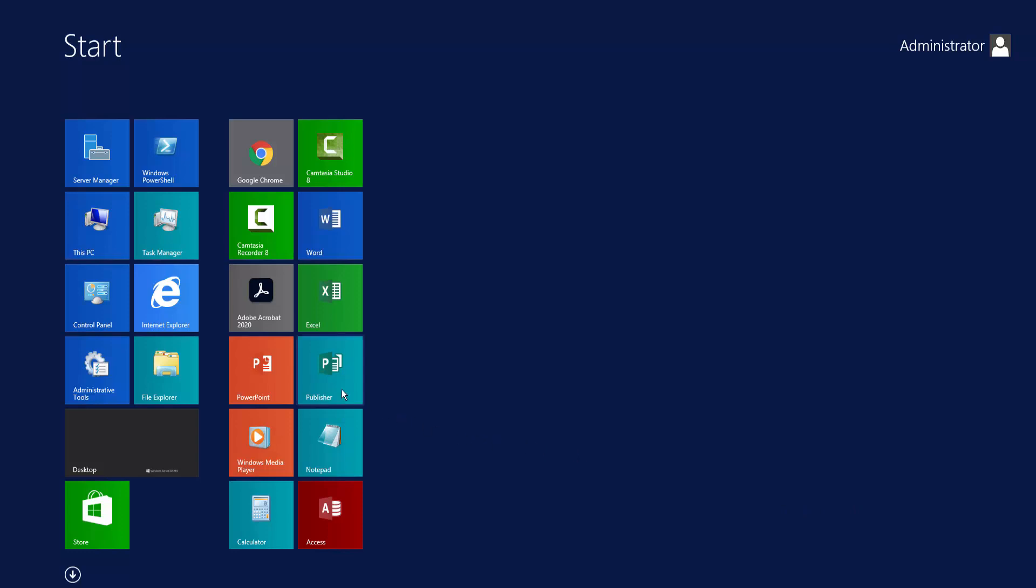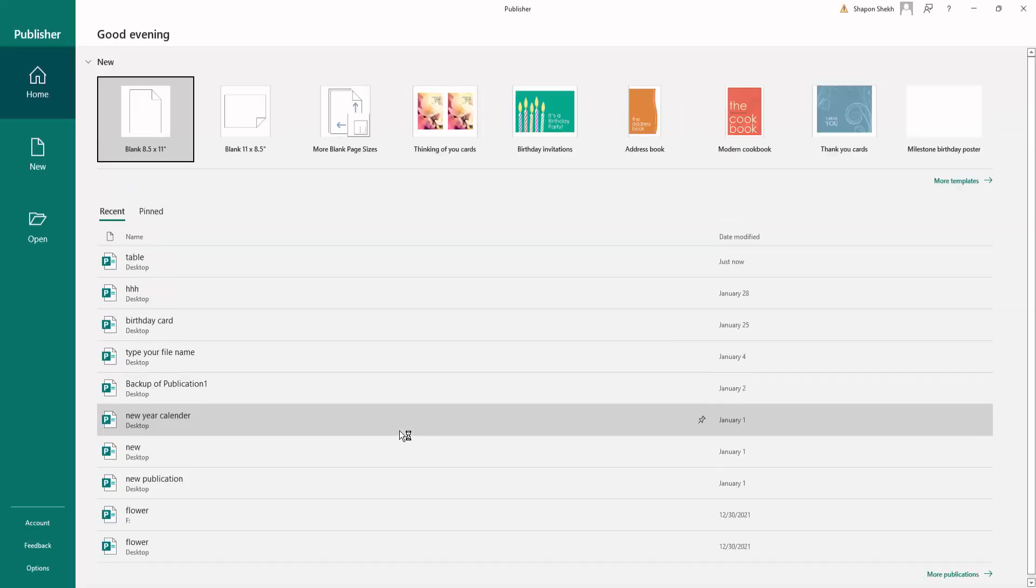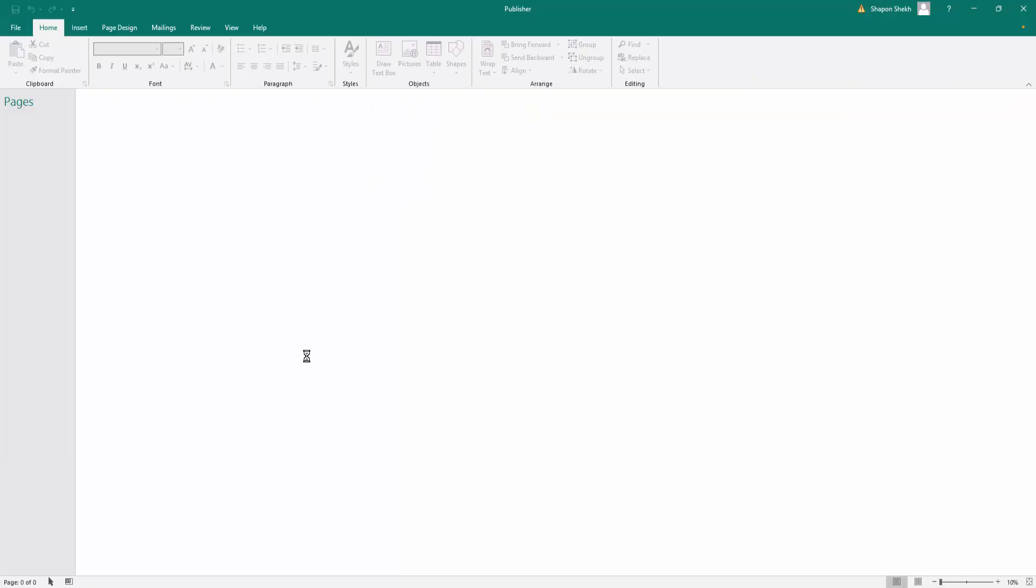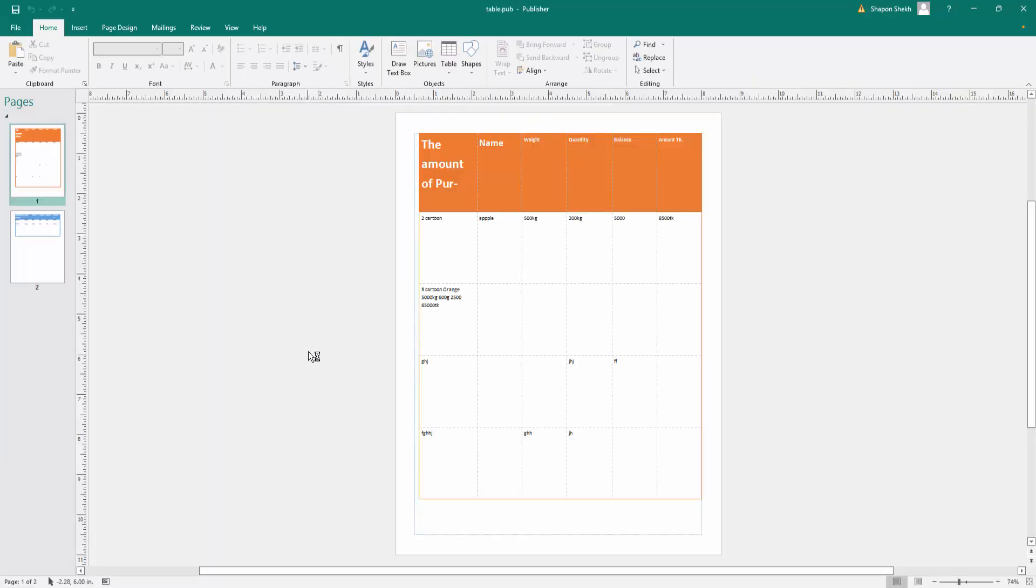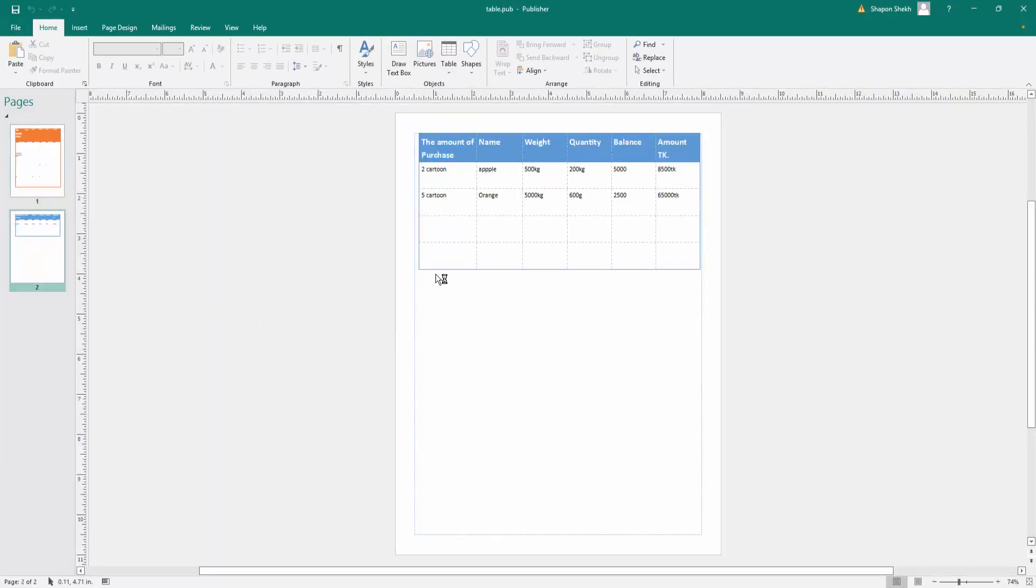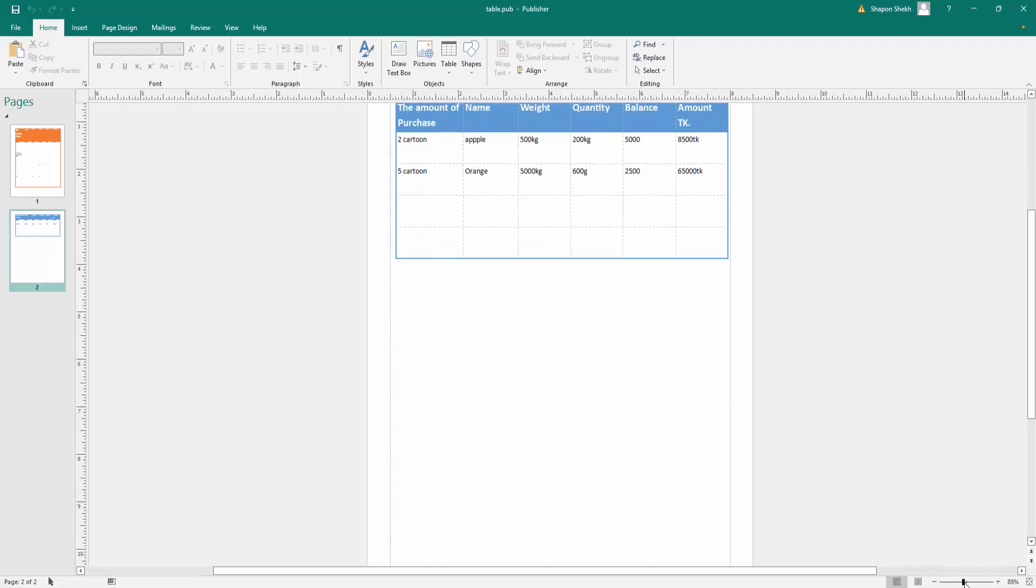First I open Microsoft Publisher and I open a publication file. This is a table I created before.